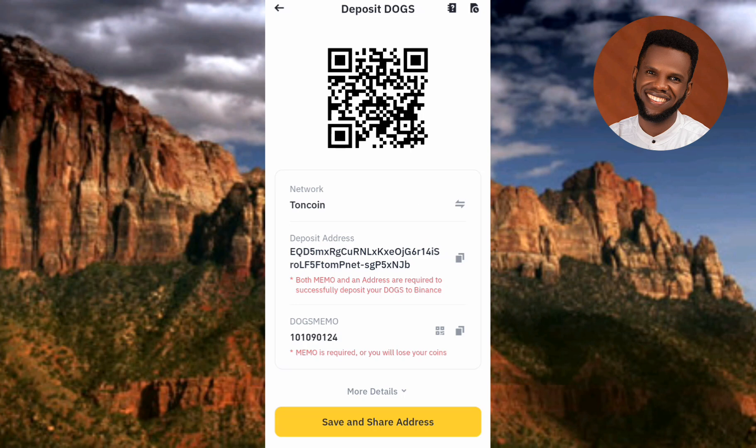I've now shown you how to copy your DOGS deposit address as well as your DOGS deposit memo on Binance. I believe this was helpful — if it was, please consider liking, subscribing, and leaving a comment. See you in the next upload — bye, peace!